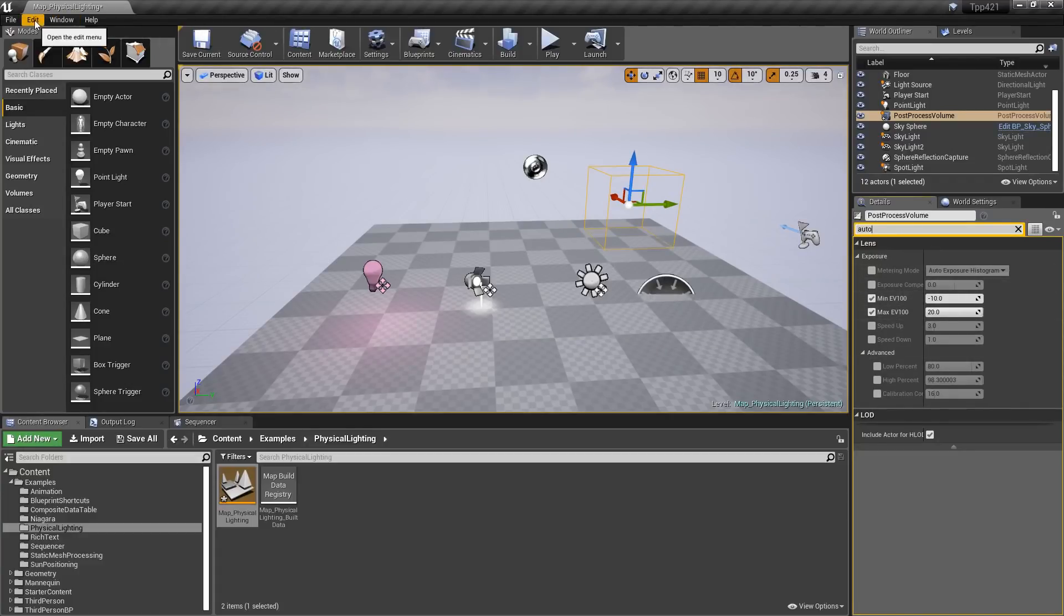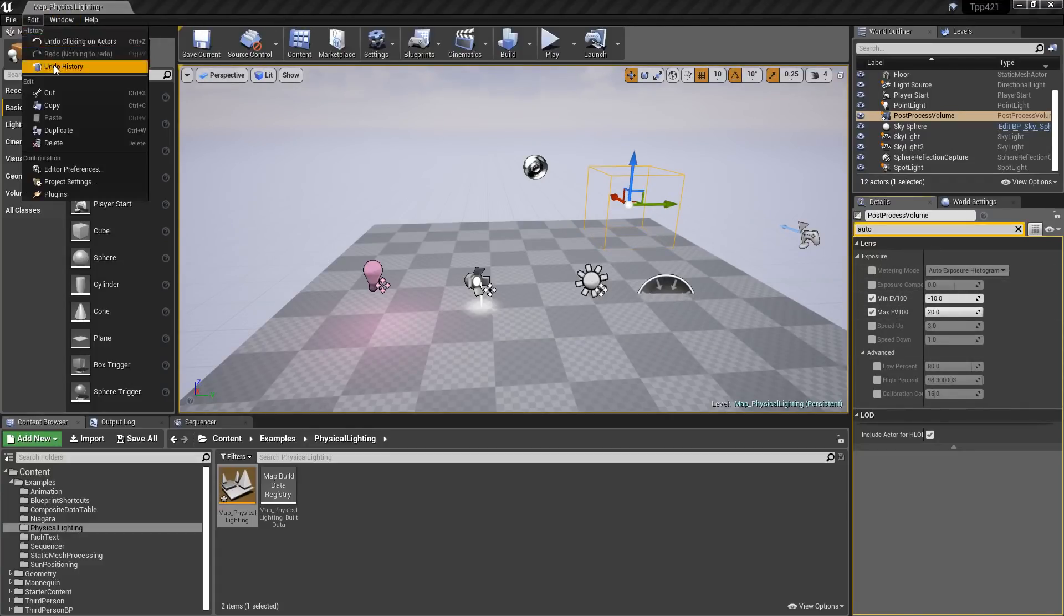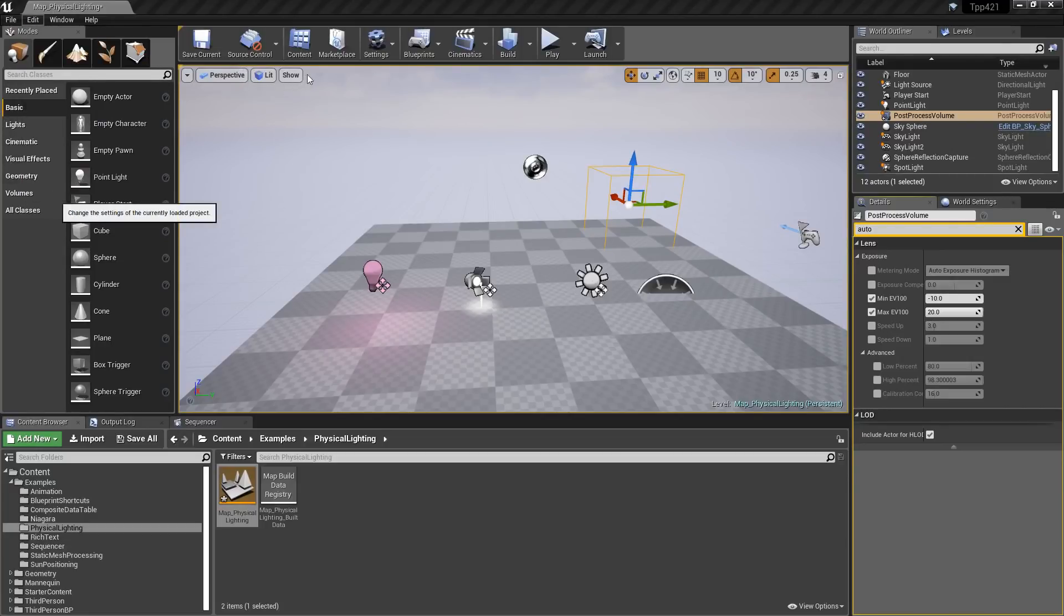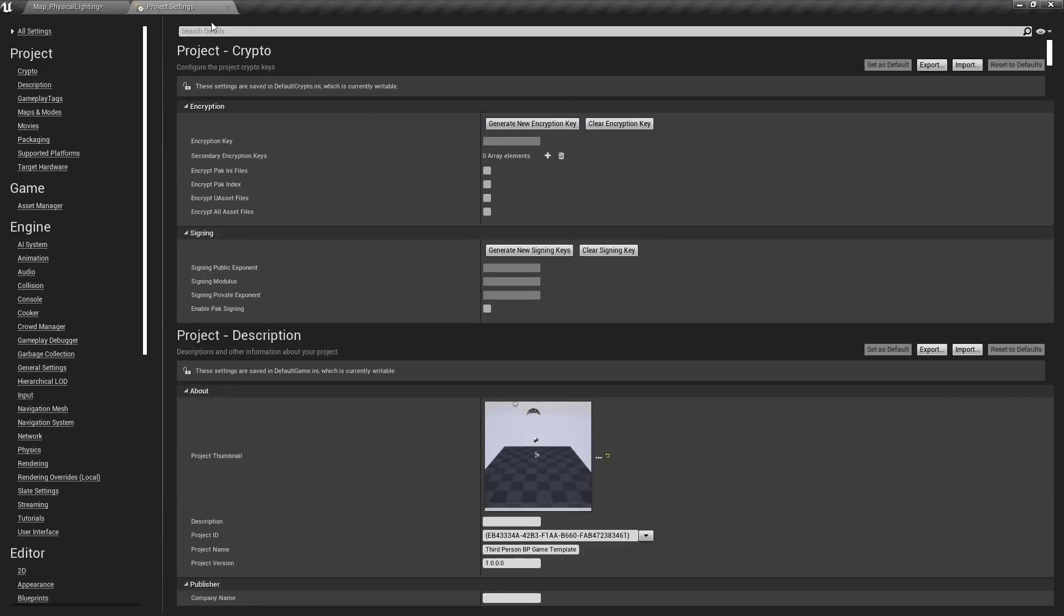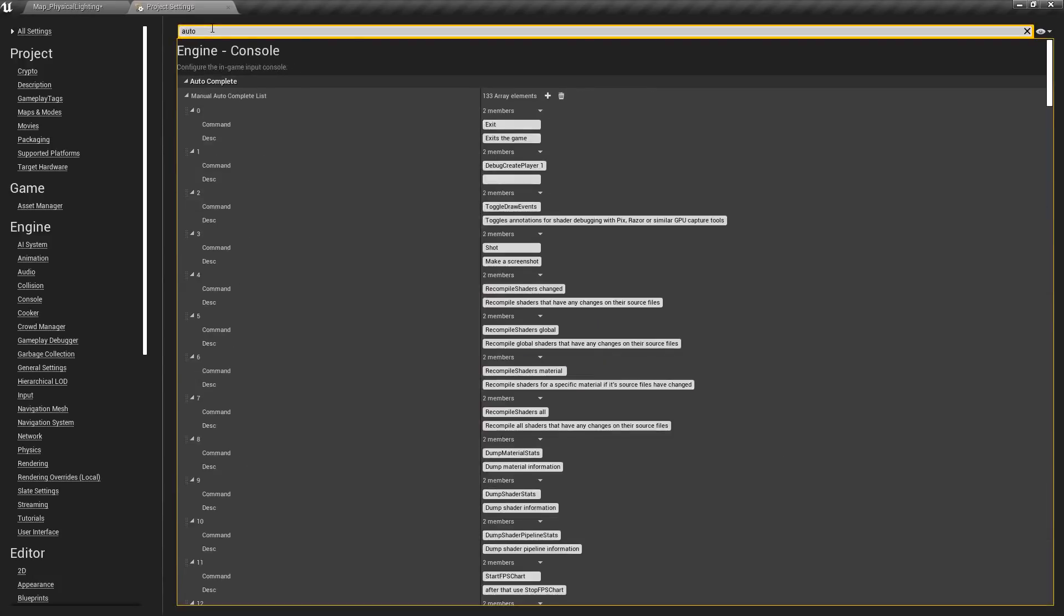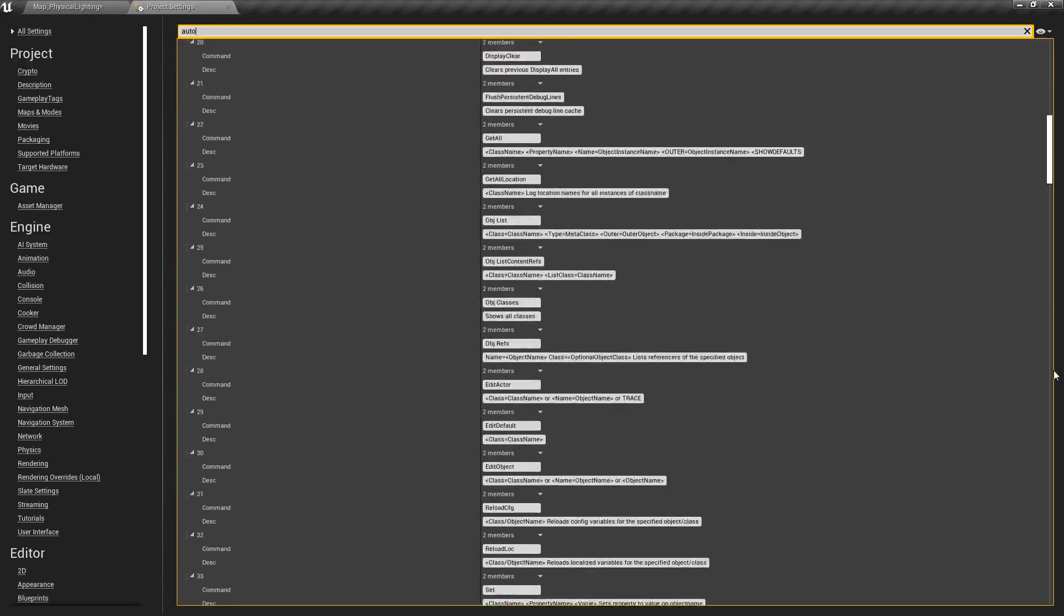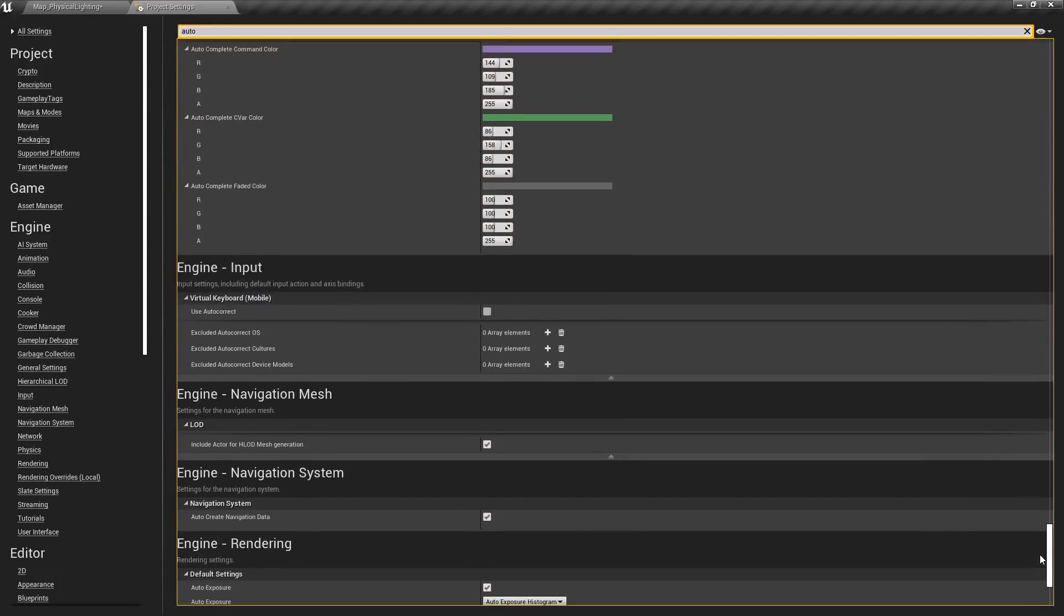You can adjust that in the project settings. So if we go to project settings, and then we look for all, and then we look up auto, and then we scroll down because auto is probably too big of a search.